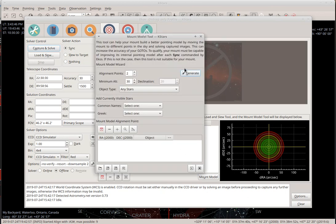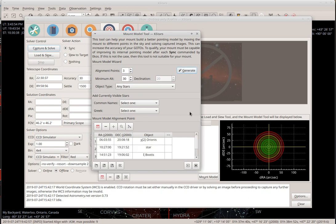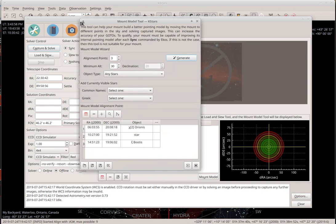Here is the mount model tool. You can select the number of stars — let's say three. Instead of selecting them manually, I can generate the alignment points and it will show me those three stars.